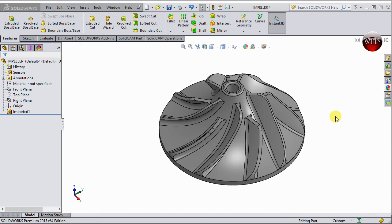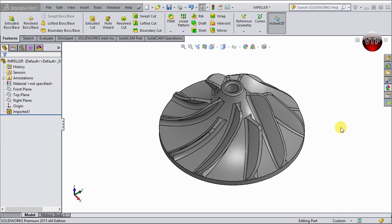What it does is it transfers energy from the motor that drives the pump to the fluid being pumped by accelerating the fluid outwards from the center of rotation. So that's just a small definition of an impeller. If you're interested in it, please look it up, Google it.